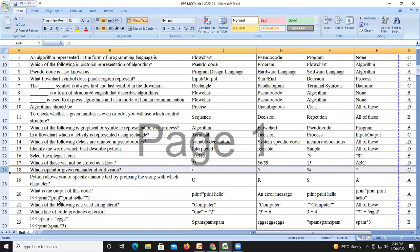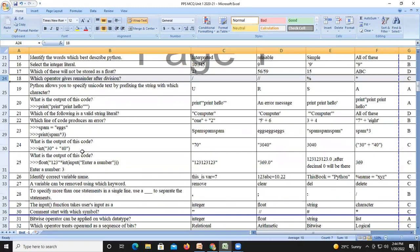Question number eighteen: which operator gives the remainder after division? The percentage symbol (%) gives us the remainder value after division, so the answer is C. Question number twenty-five: Python allows you to specify Unicode text using the prefix 'u', so the answer is A.